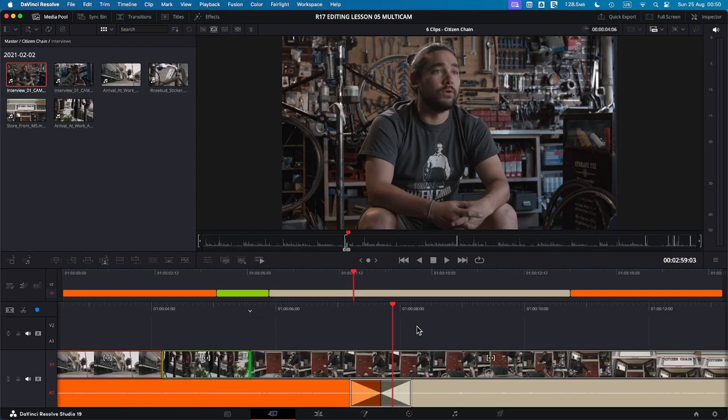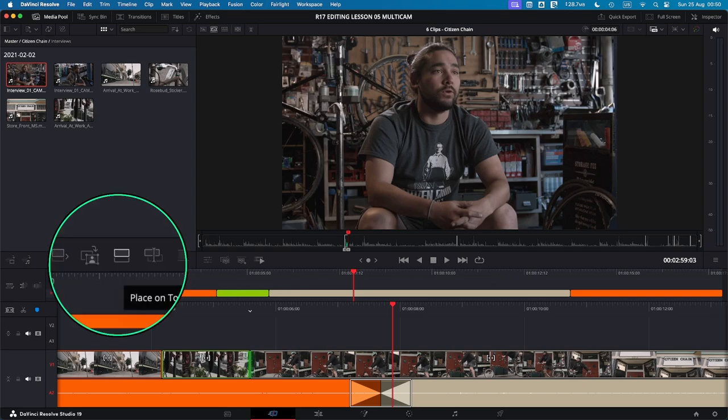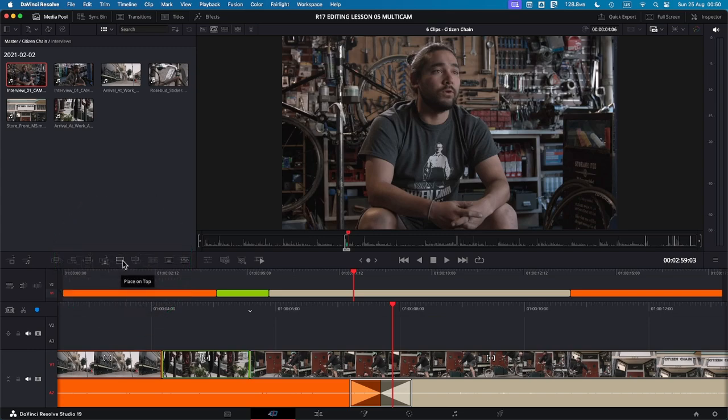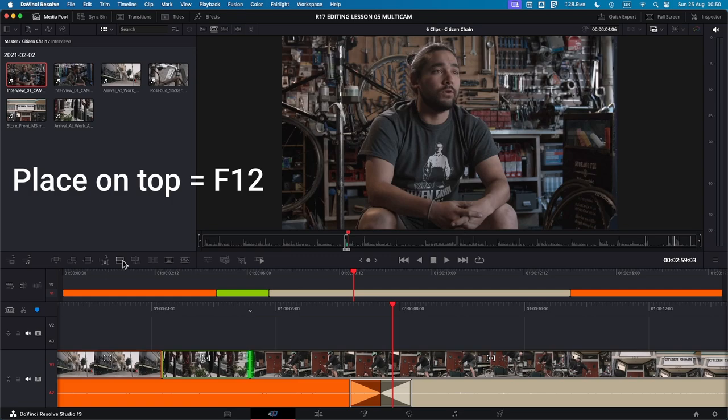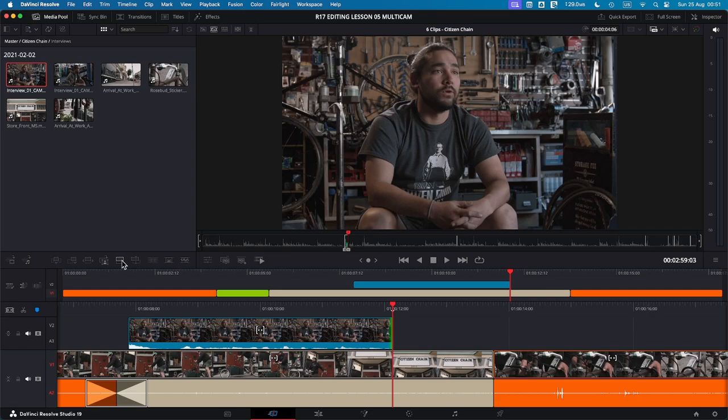Finally, let's look at place on top. This command adds your selected clip on top of the current timeline, essentially creating a new layer. Click the place on top icon, which is here. And you see the clip added on top of the upper timeline. Or you can also use the shortcut F12. And it's going to be added from where the playhead is, and for all the length of the selected clip.